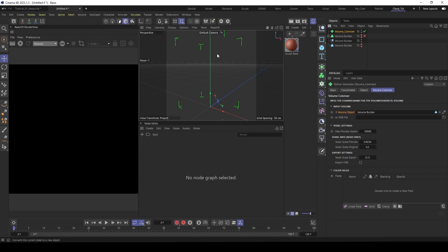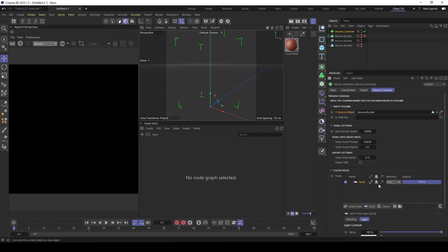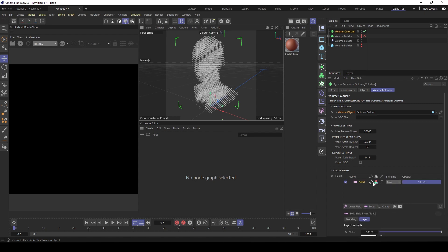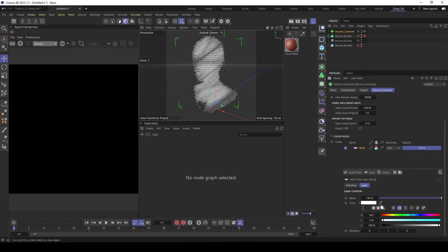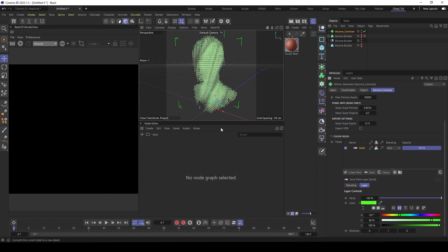You see here first it shows nothing. That's because we don't have some colors. So here under the color fields, you can input the fields. When you input a solid, activate color. And you see now we colored it just white. And when you go down, select the color for it. You see it colored the volume with the solid field.